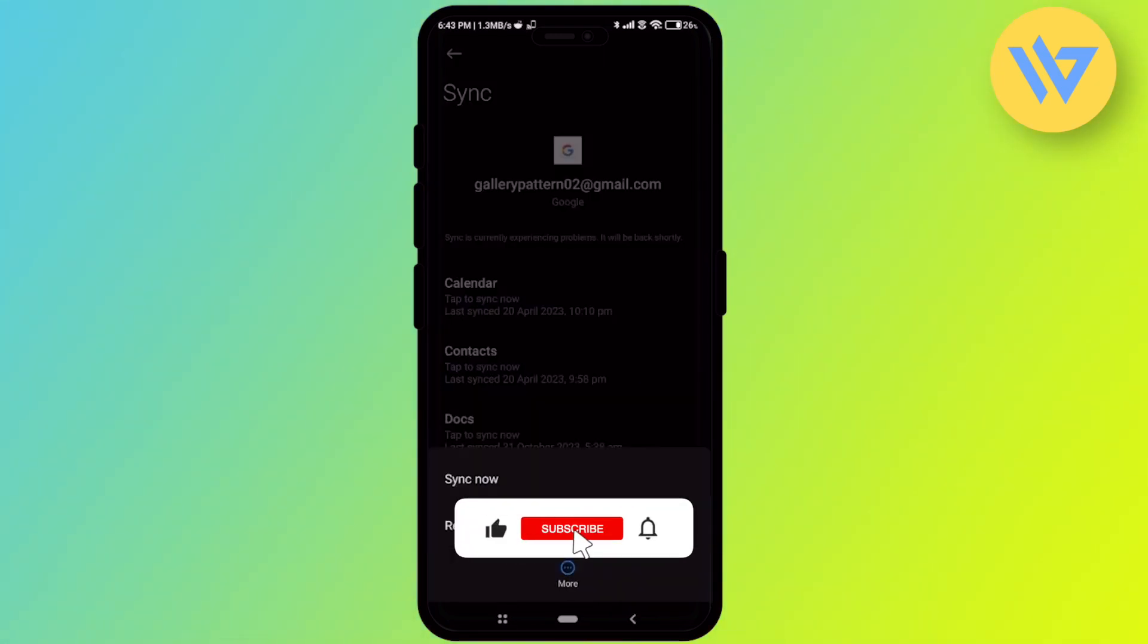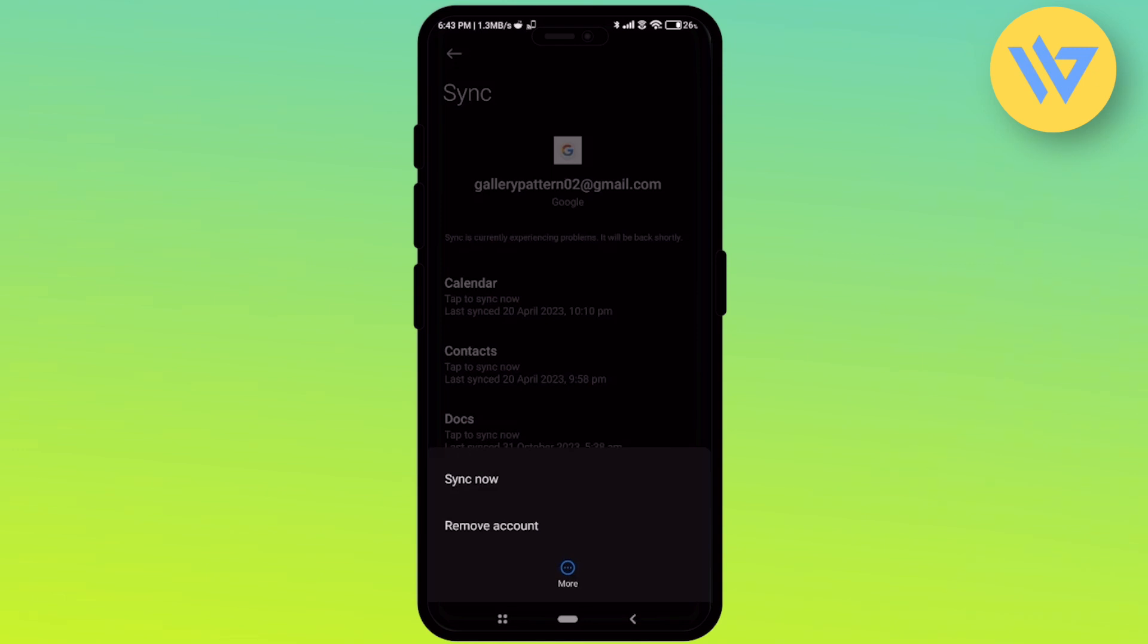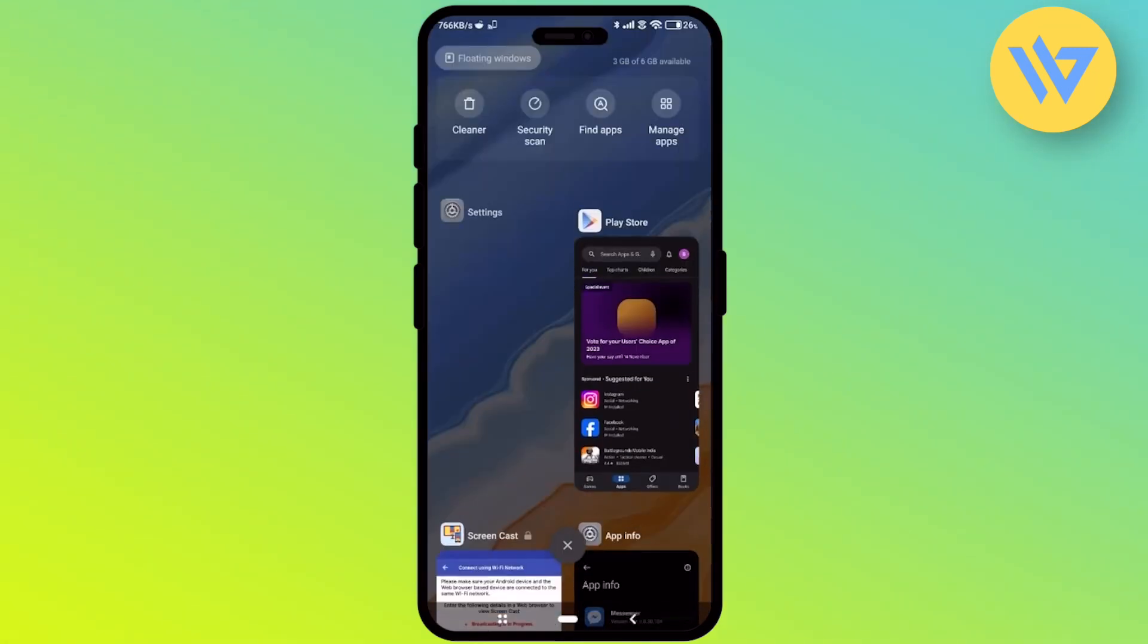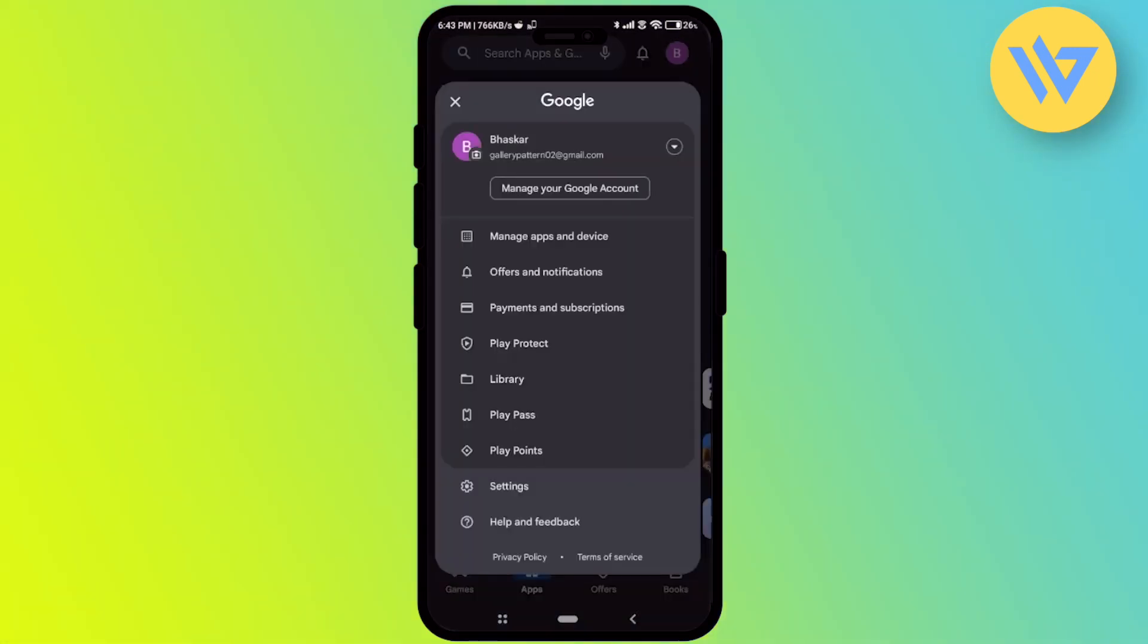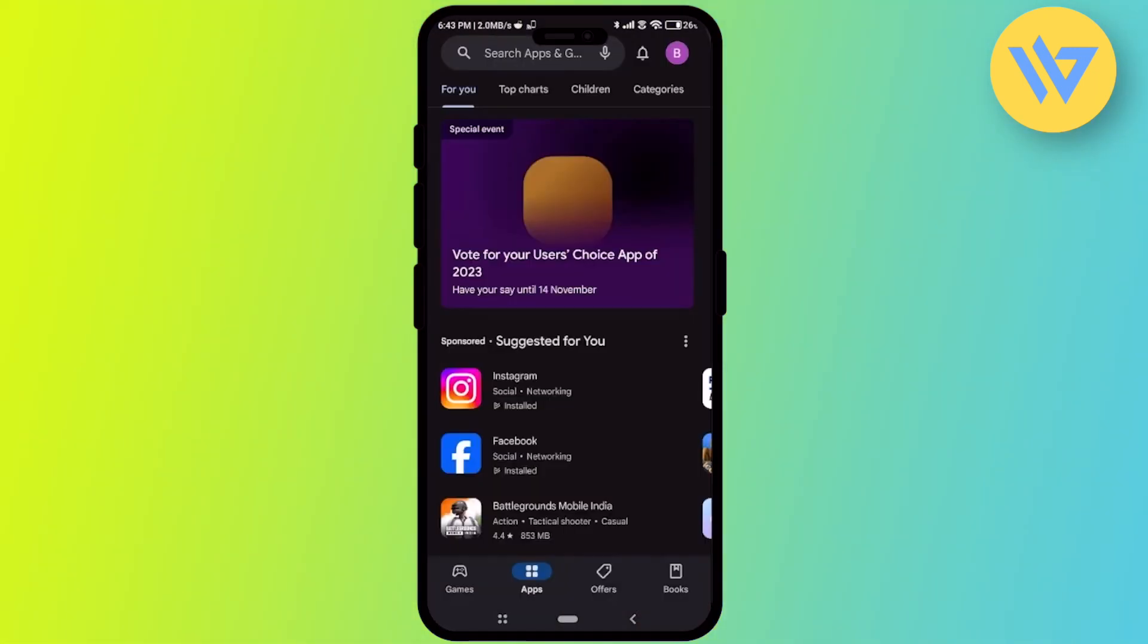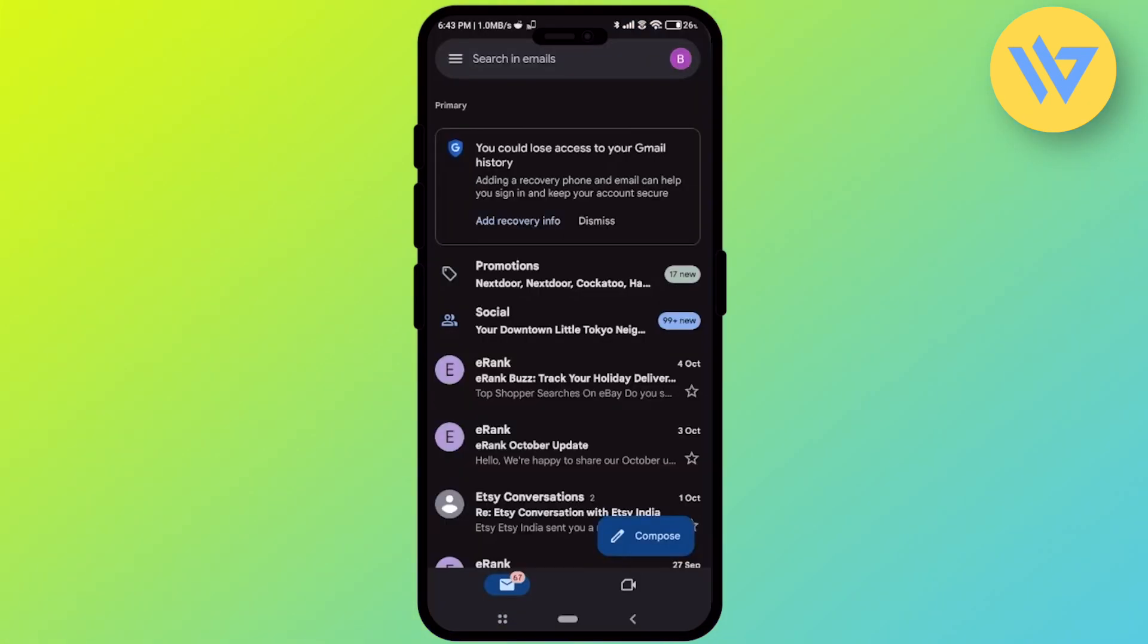Before removing the account, let me show you the Play Store. As you can see, this is the email address that is currently logged in inside my Gmail app. Let me show you my Gmail app as well. As you can see right over here, this is my Gmail app.